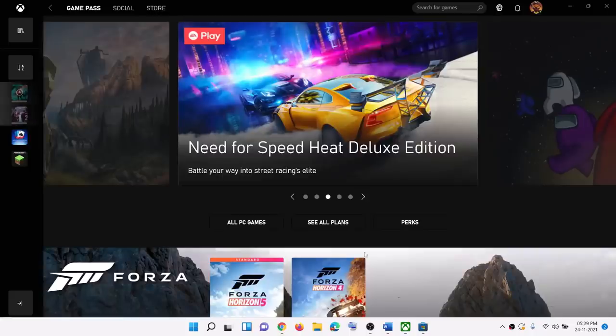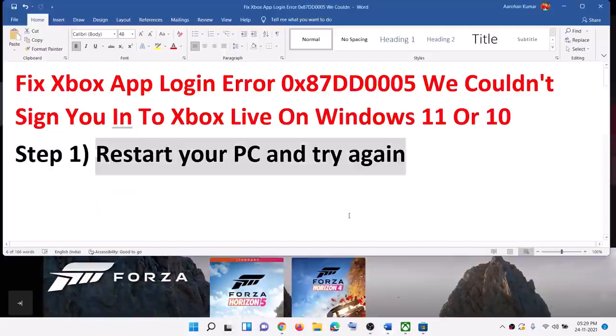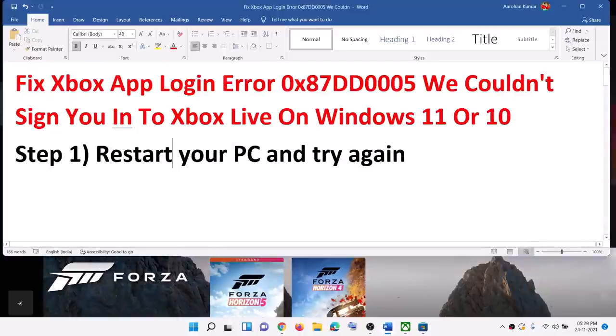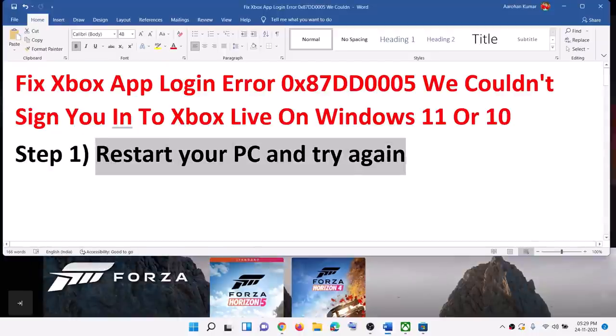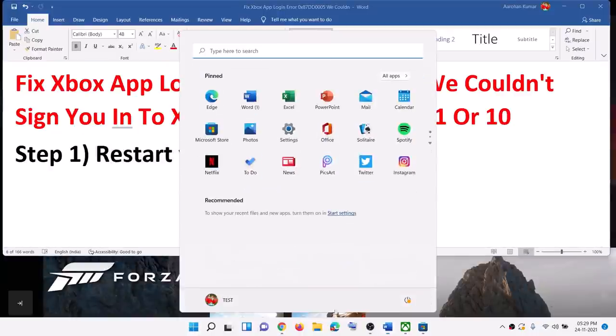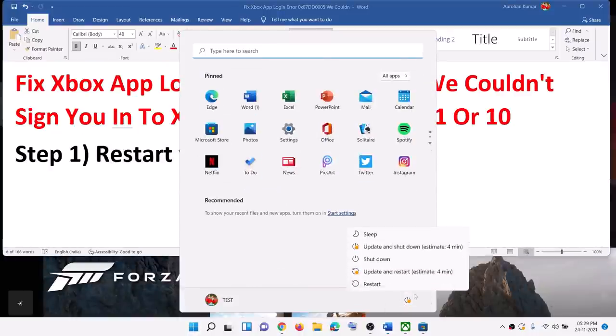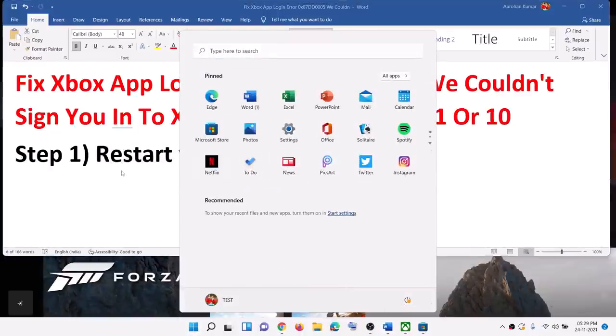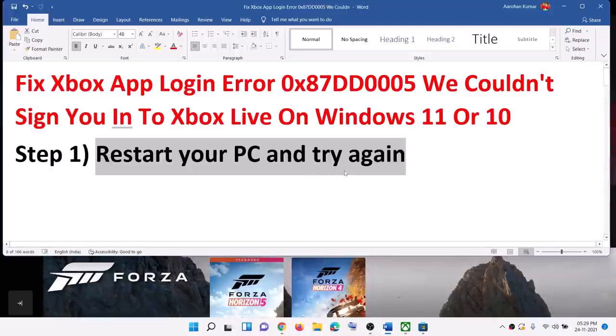The next step is to restart your computer and then try again. So go to the start menu, click on the power icon, then click on restart. After the system restart, you can go ahead and try to log in to your Xbox app.